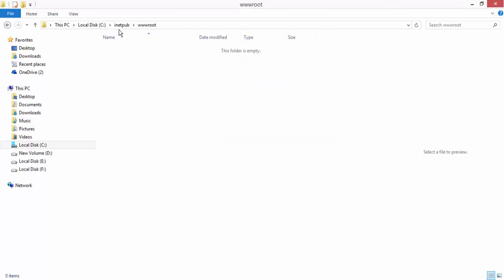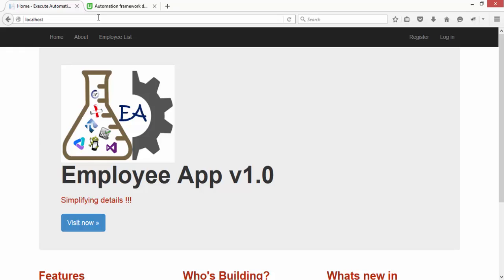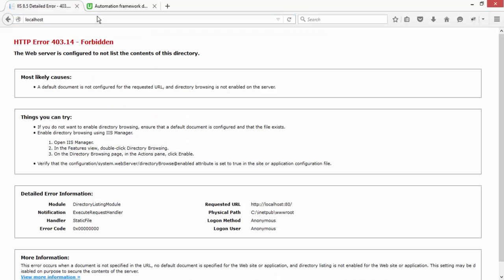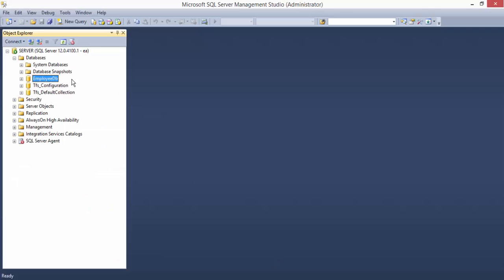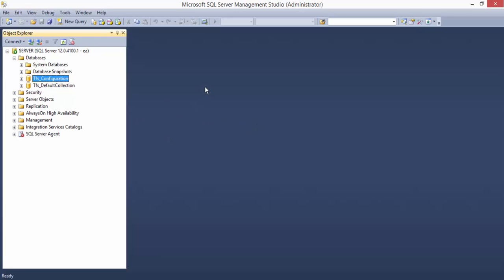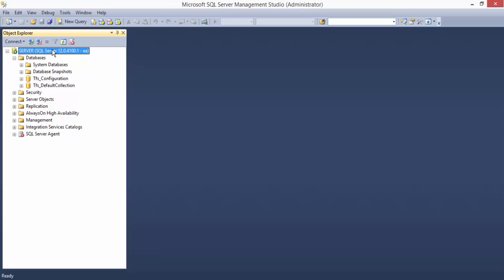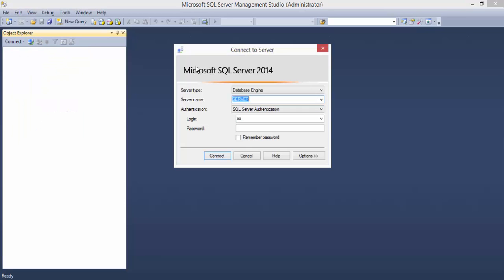Your machine is going to look pretty much like this — the wwwroot is going to be empty, maybe with some files related to the IIS homepage. If I access the website, it's not going to give you anything — it'll say there is no content in the directory, which is great. I'm going to delete the EmployeeDB as well — right-click, delete, and close all existing connections. So I have deleted all the database and files. Now make sure that you create a mixed mode authentication user for your SQL Server. If you don't know what mixed mode authentication is: when you install SQL Server, you'll see Windows Authentication and SQL Server Authentication — that's mixed mode.